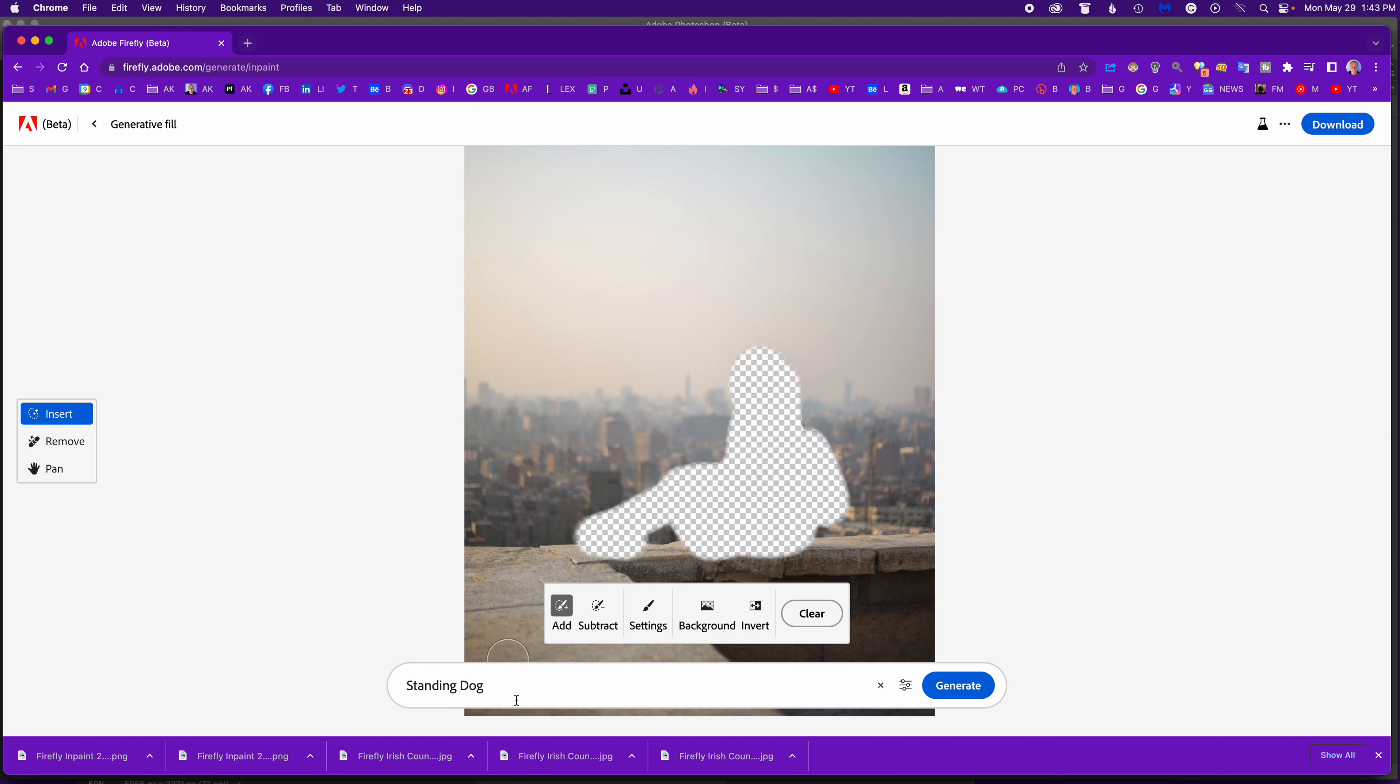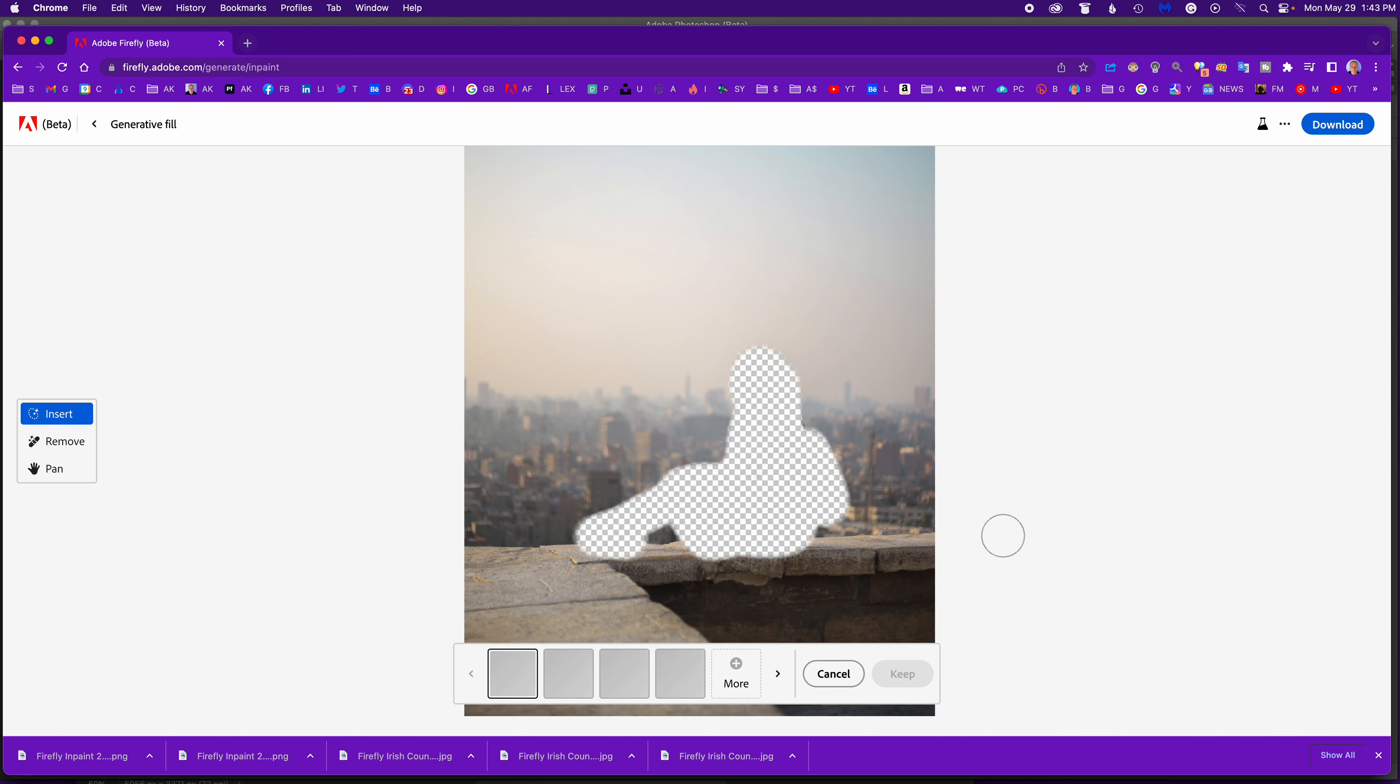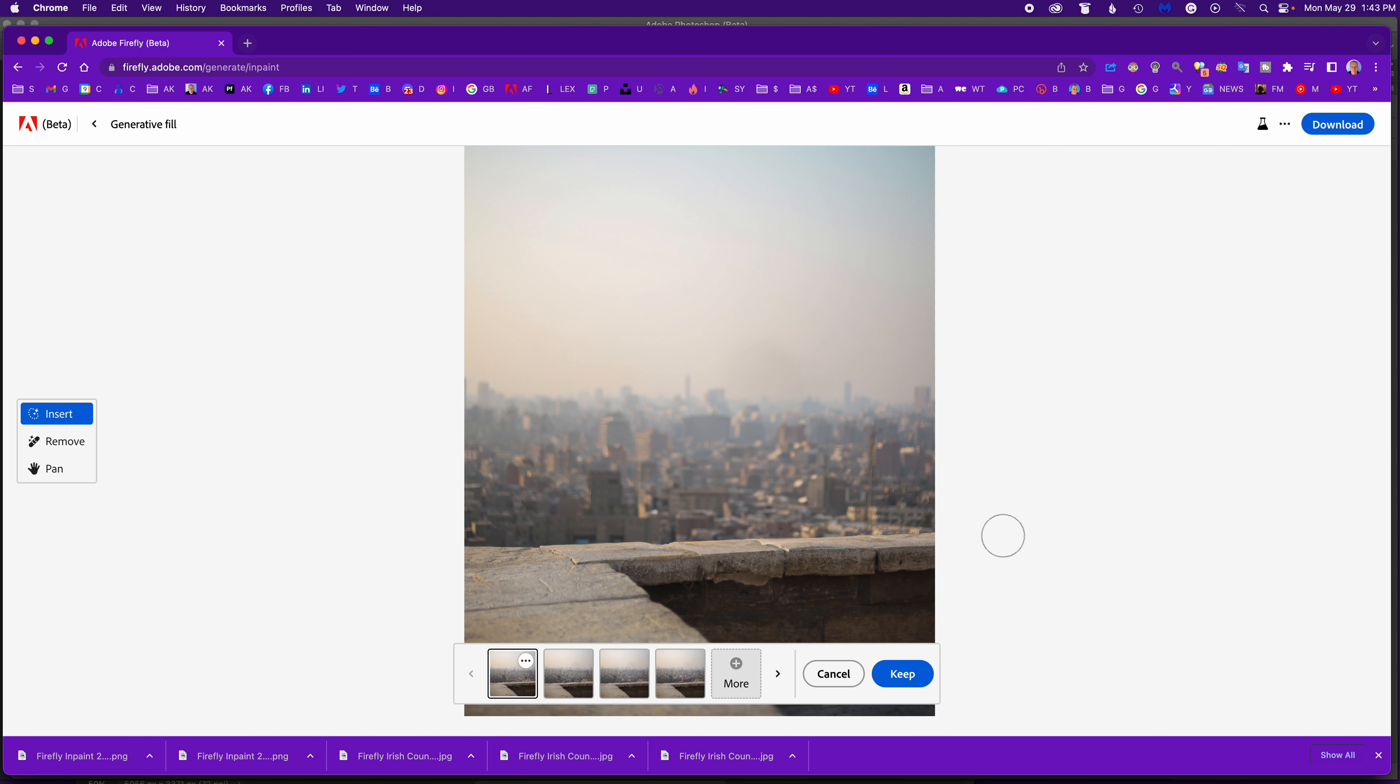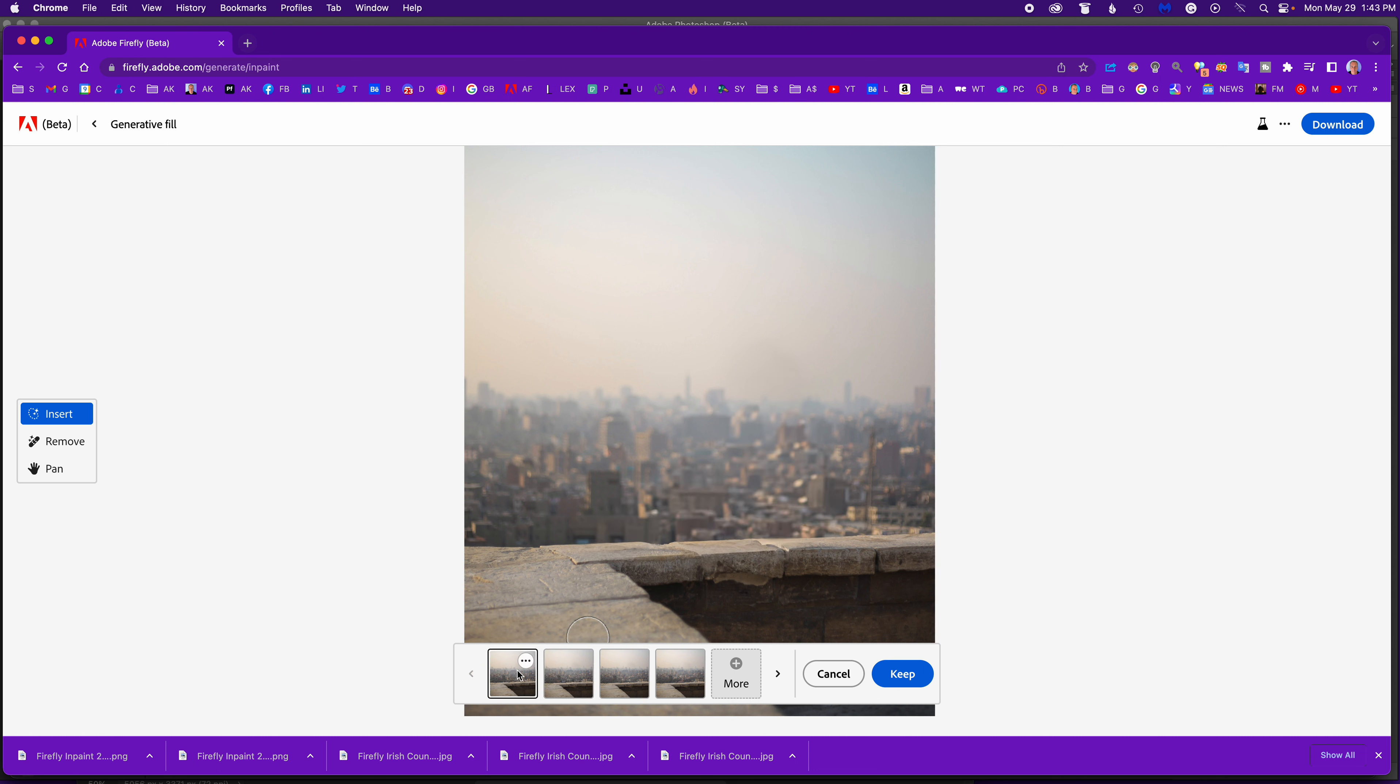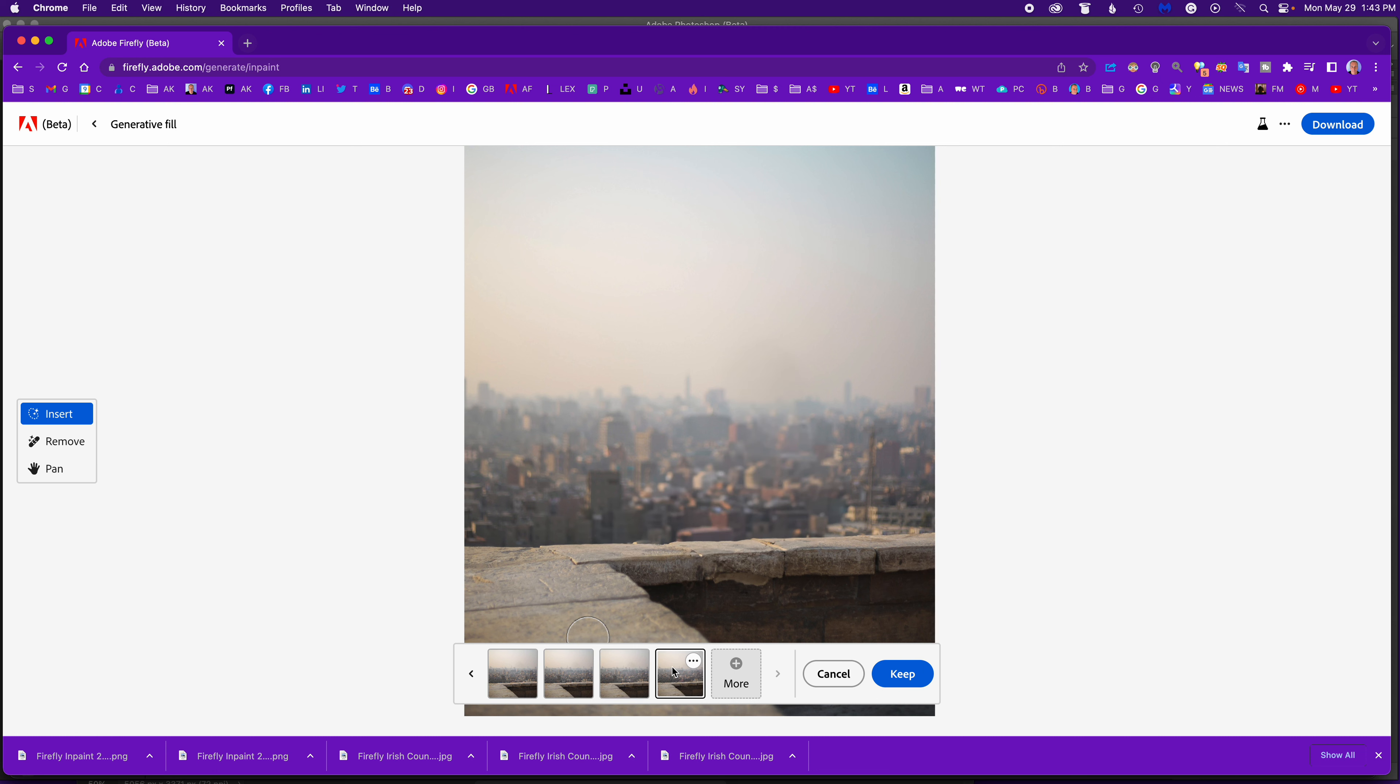Now if I hit cancel and I get rid of standing dog, if I leave this blank and then hit generate, then it will read the image and I believe it'll just remove the figure, the woman that was there before, and then it should rebuild that top of the wall. Yeah, which I think did a great job. So there's one variation. That one I think is even better - maybe the movement of the tile. They're all pretty good, so pretty seamless.